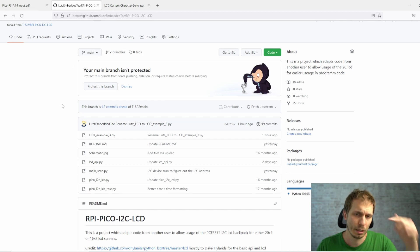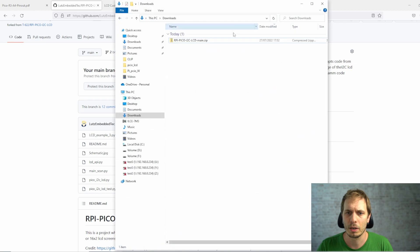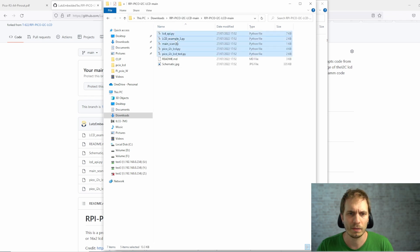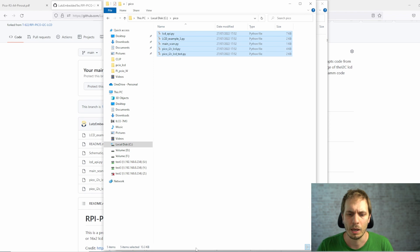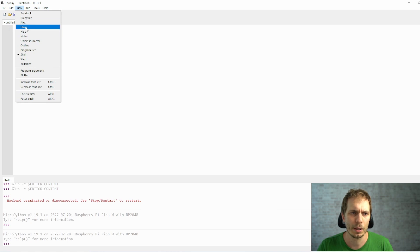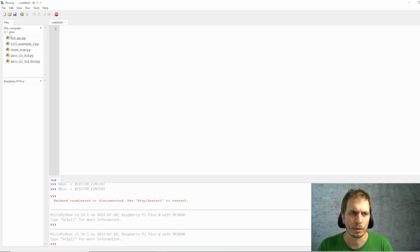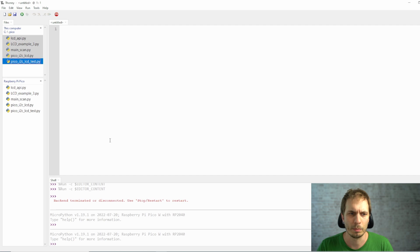After connecting the LCD to the Raspberry Pi, we need to download the software. Go to the Raspberry Pi repository I made — the link is in the description. Click on Code, then Download ZIP, go to your downloads folder, extract everything, and copy those Python files to a location on your C drive. Then open Thonny, press View, then Files, choose your location, mark those files, and select Upload to copy everything to the Raspberry Pi Pico.